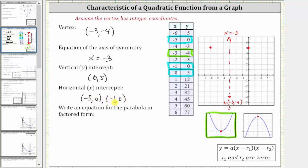Let's go ahead and plot these two points. Negative one comma zero is here — notice how this is two units to the right of the axis of symmetry. And negative five comma zero is here, which is two units to the left of the axis of symmetry. Again, these two points are symmetrical across the axis of symmetry. It doesn't ask, but let's go ahead and graph the parabola. The parabola looks something like this.